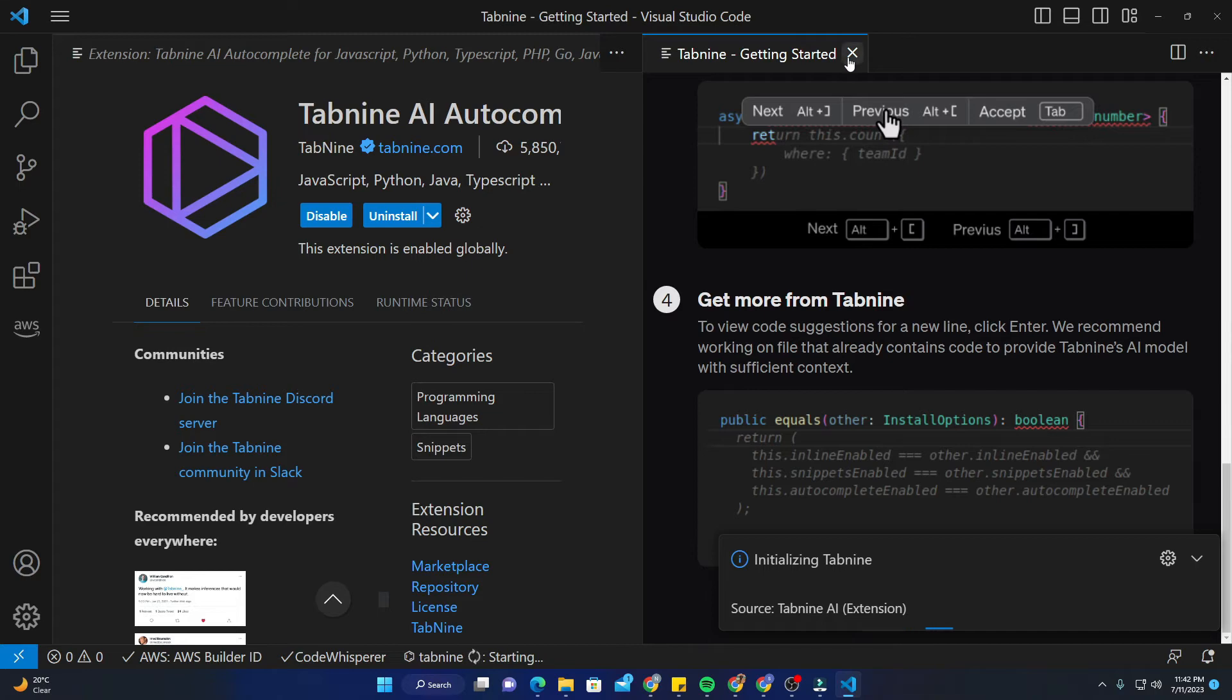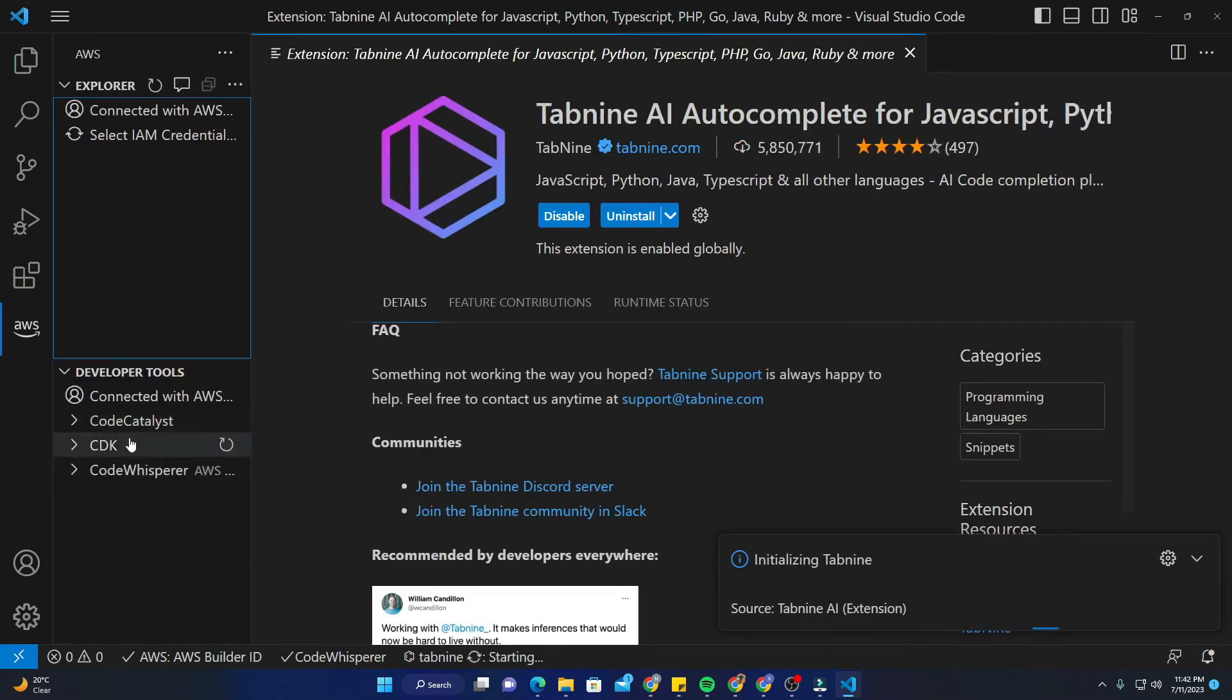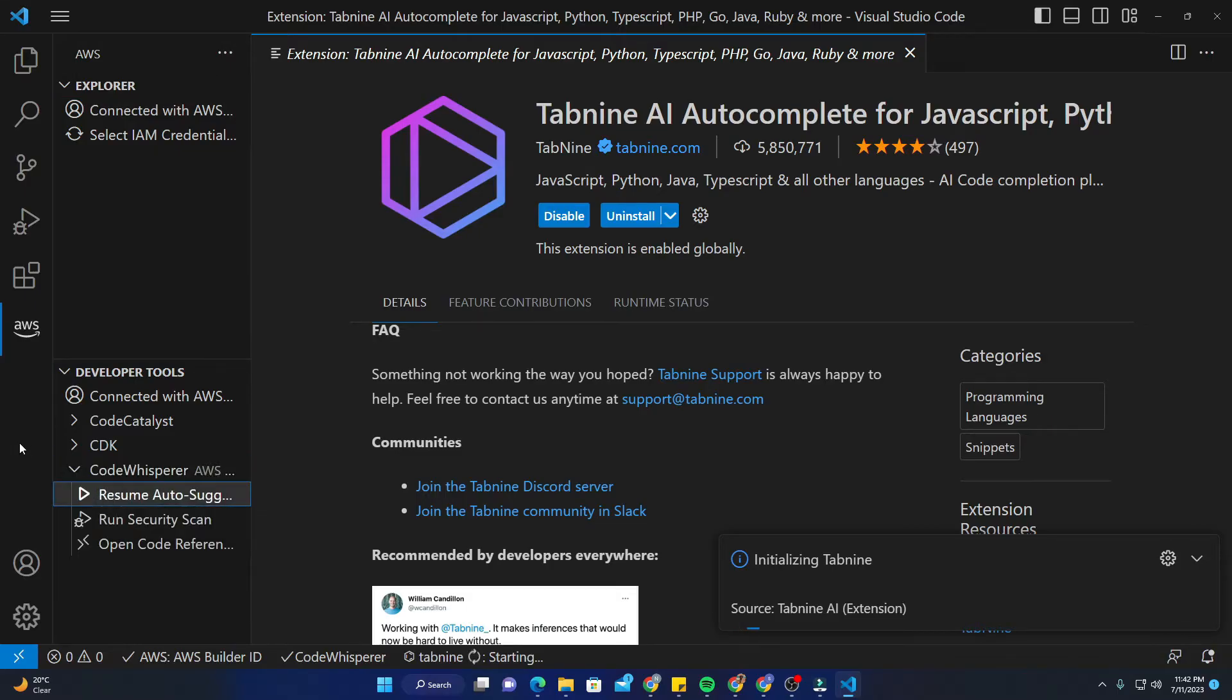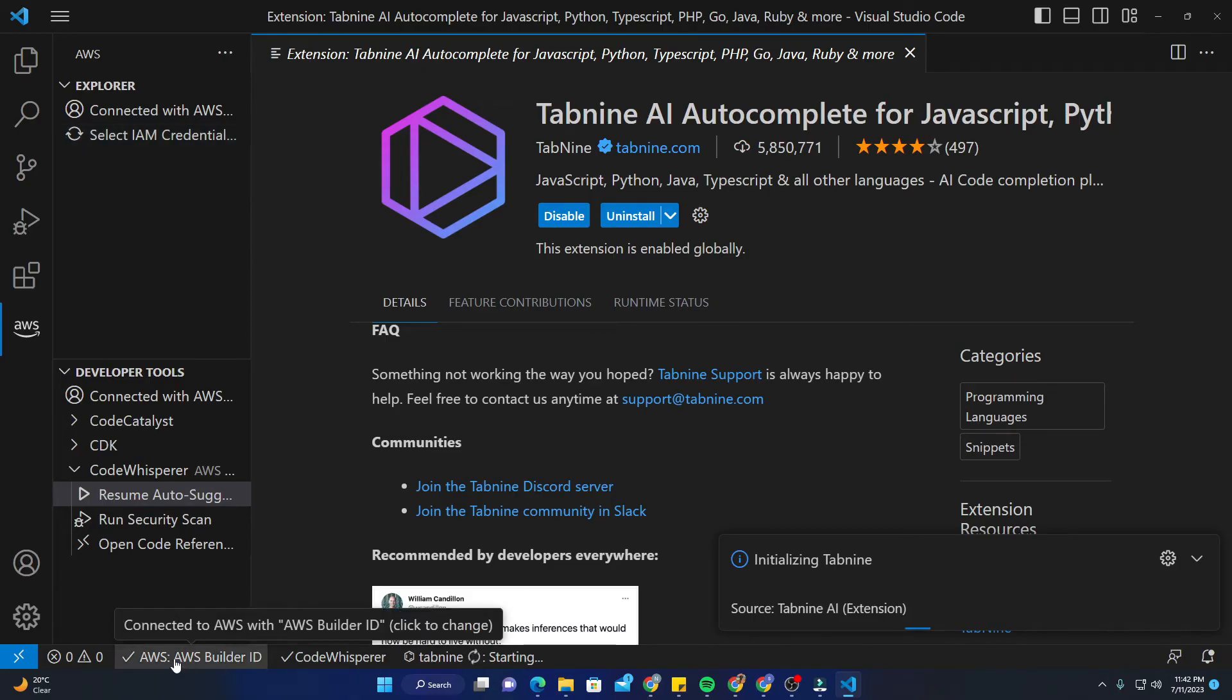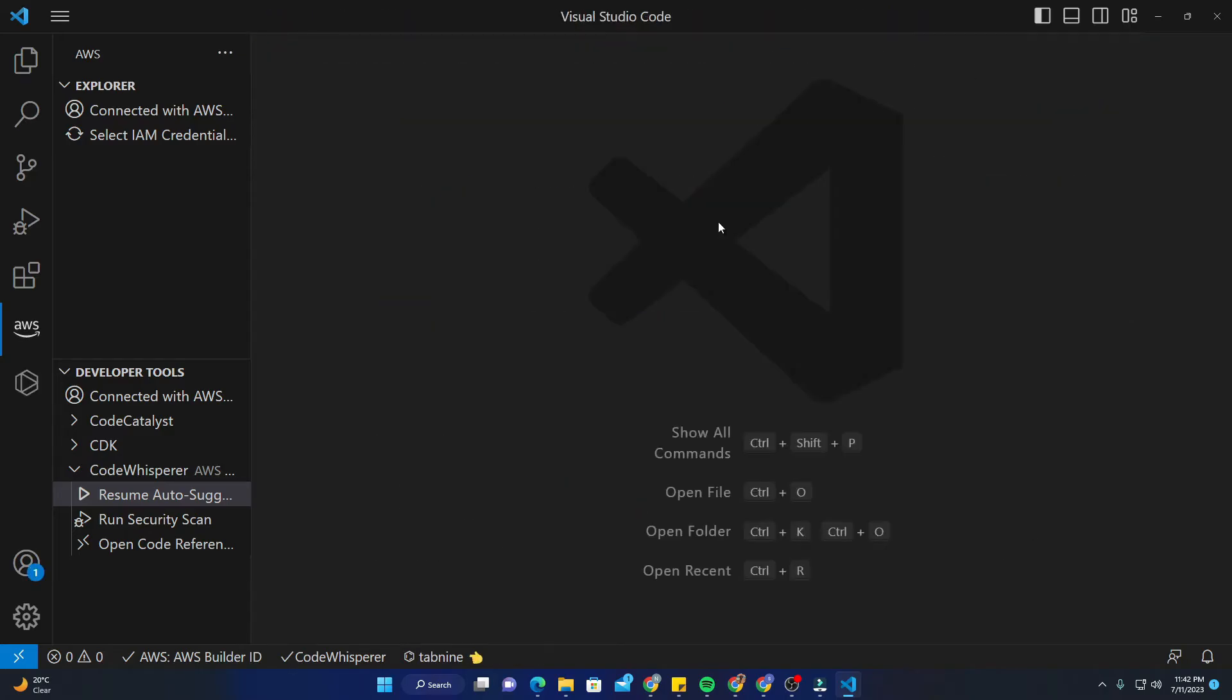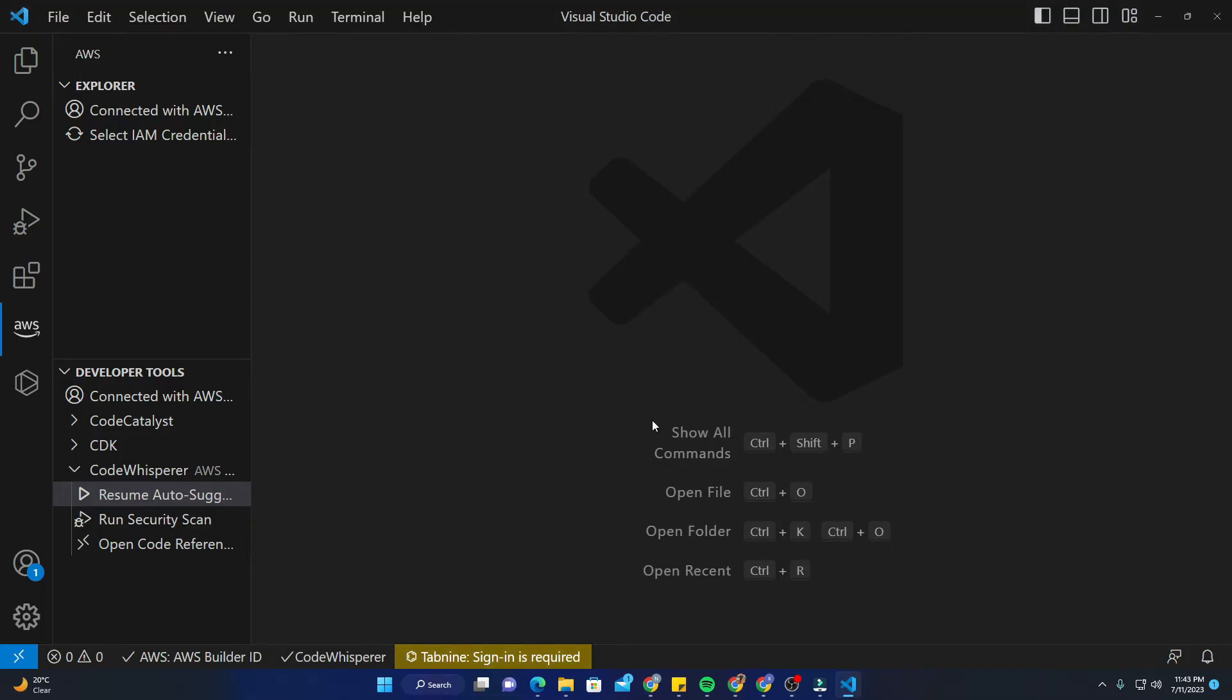I'll just close this and pause the AWS extension because I do not want them to conflict with each other. Initialization is complete. Now Tabnine says please sign in to start using Tabnine. I'll just click on sign in button right here.